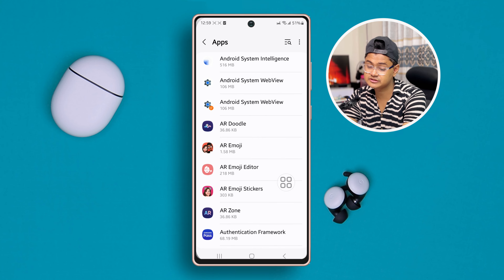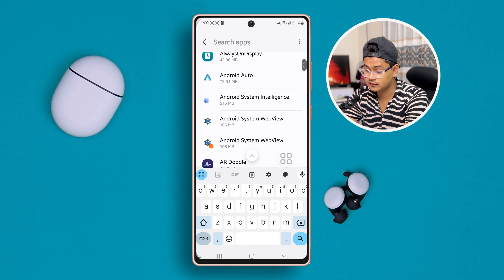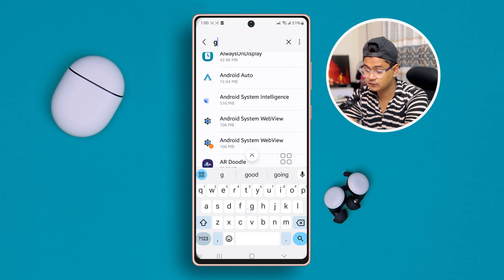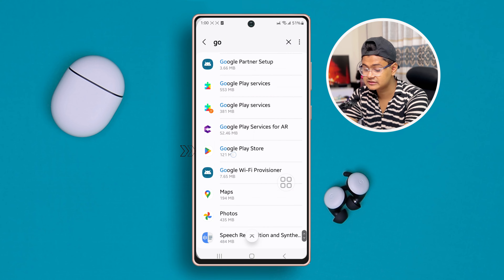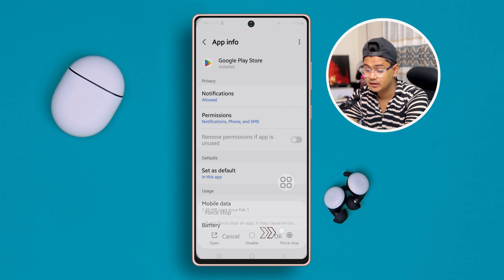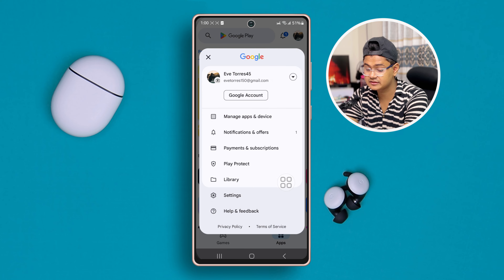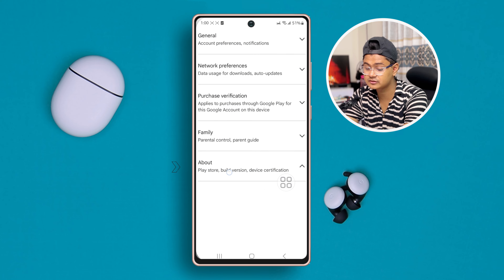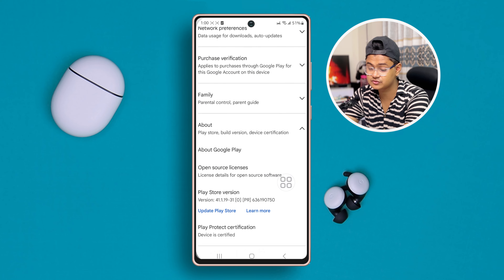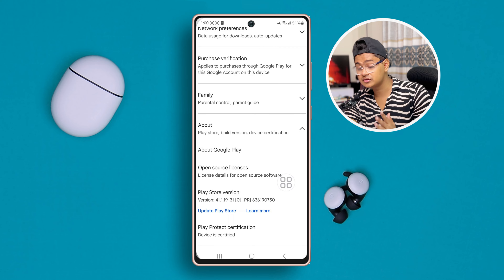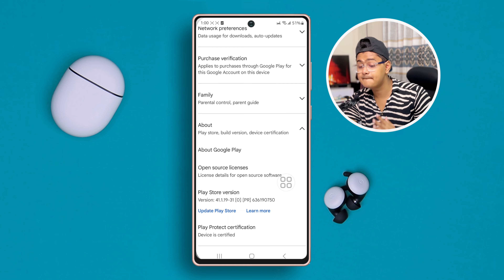Do the same thing for Google Play Store as well. Tap search, type 'Google Play Store', tap it, tap Force Stop, tap OK. Once you've done that, get back and open up your Google Play Store. Tap Profile, tap Settings, scroll down to About, and tap 'Update Play Store', then tap Got It.